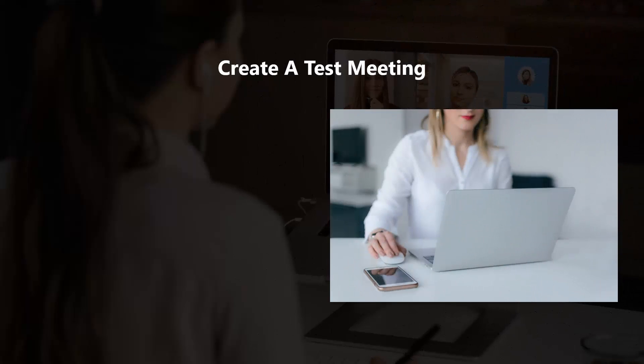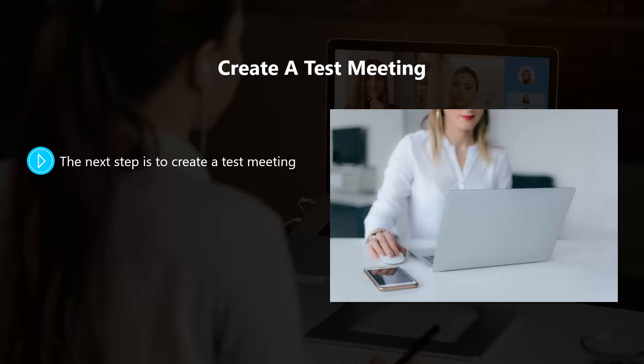Create a test meeting. The next step is to create a test meeting. Although this is optional, we recommend that you do this. At this stage, it's a good idea to grab an extension for your browser. There are extensions available for Google Chrome and Mozilla Firefox browsers at the time of writing.